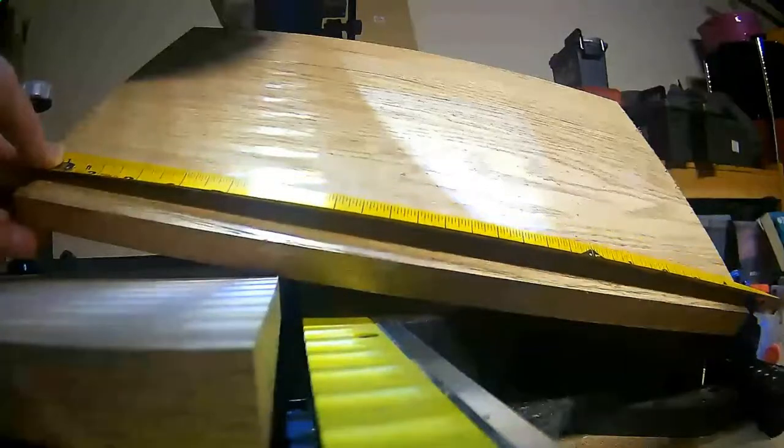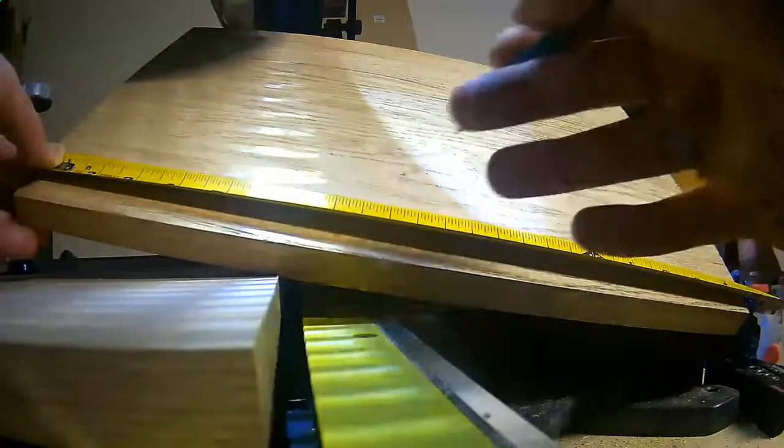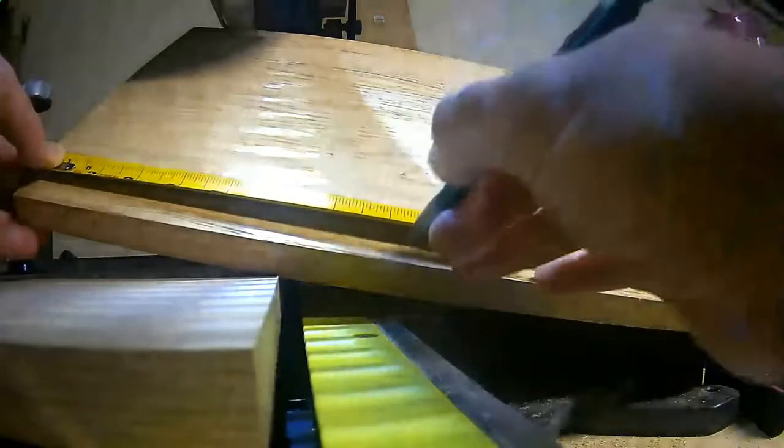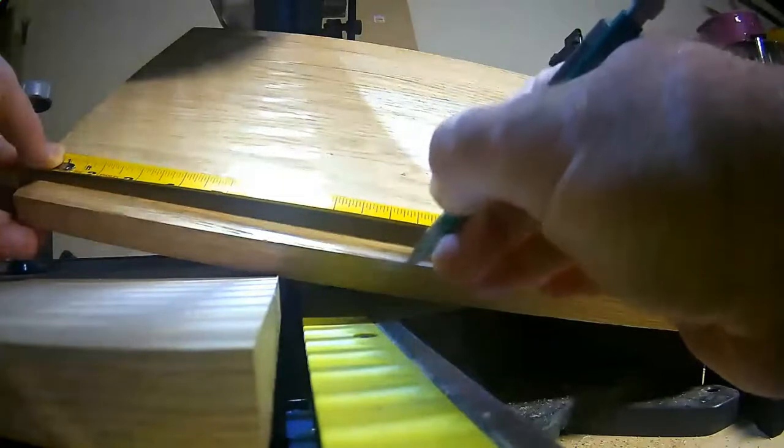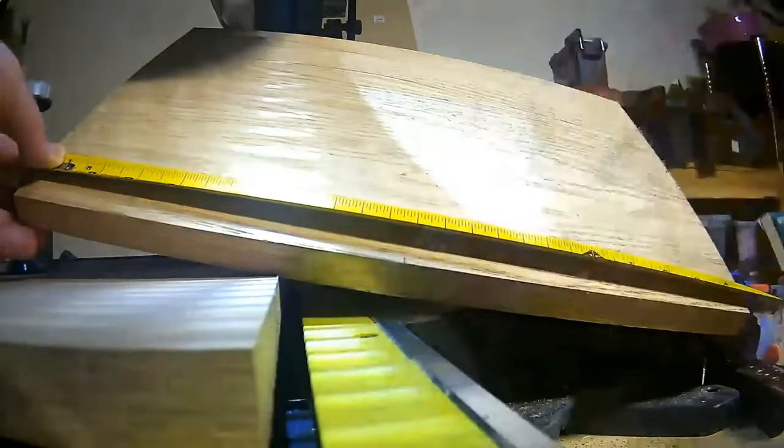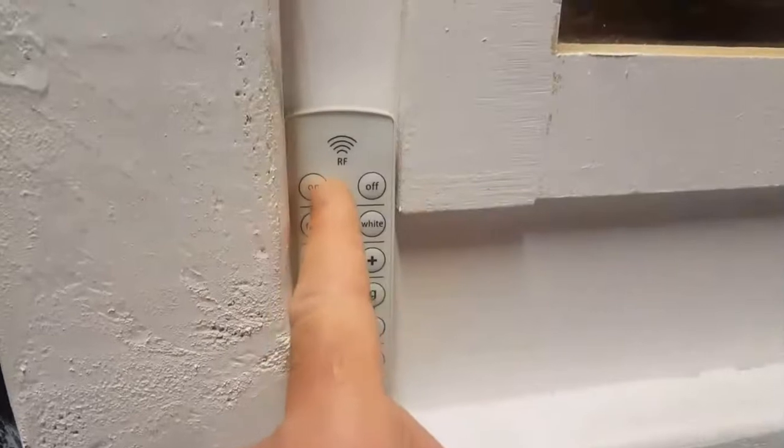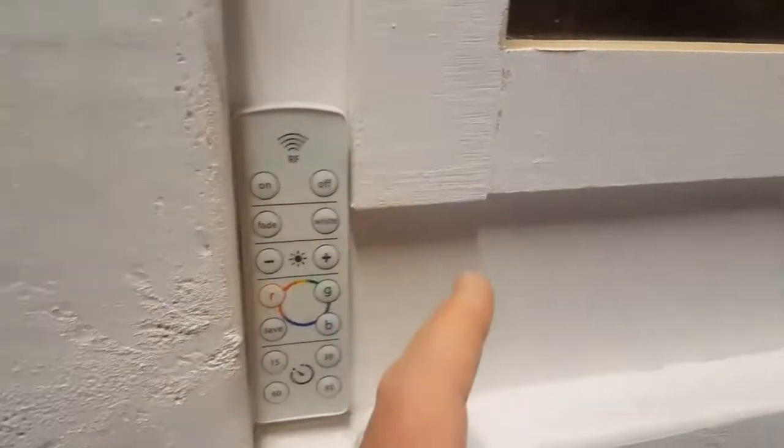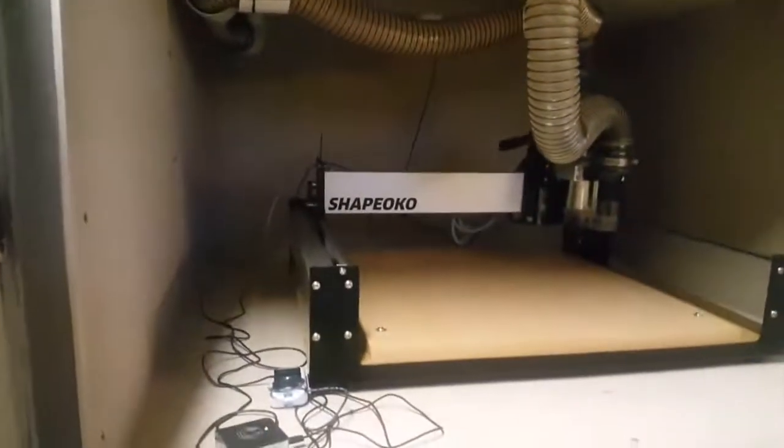Let me show you my enclosure that I built for the Shapeoko. Maybe I'll do a video on the build later. The enclosure uses these LED lights that come with a remote. They're multi-color, kind of cool, and I really like the features that they bring.